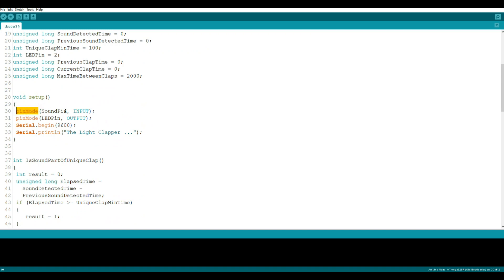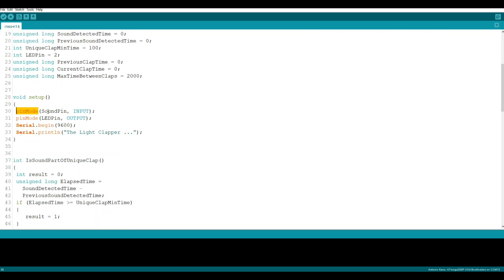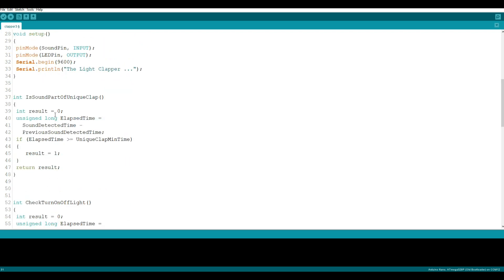So pin mode, we are going to set up our sound pin as an input. If you come up here, remember sound pin is pin number three. Then we are going to set our LED pin as an output. This is incredibly important - if you don't set your output pins as outputs and you try to turn them on high, nothing's going to go bad.